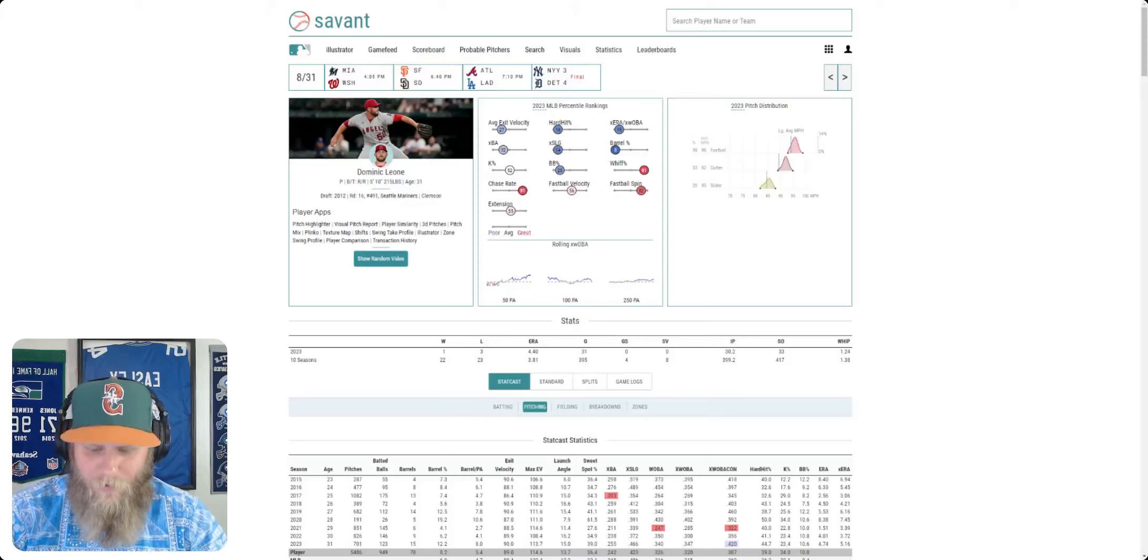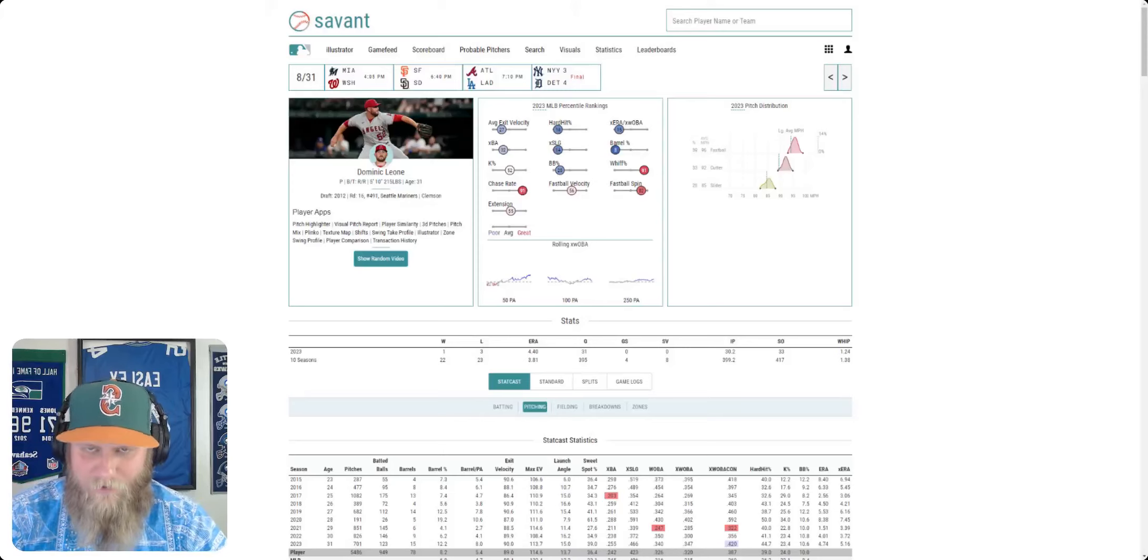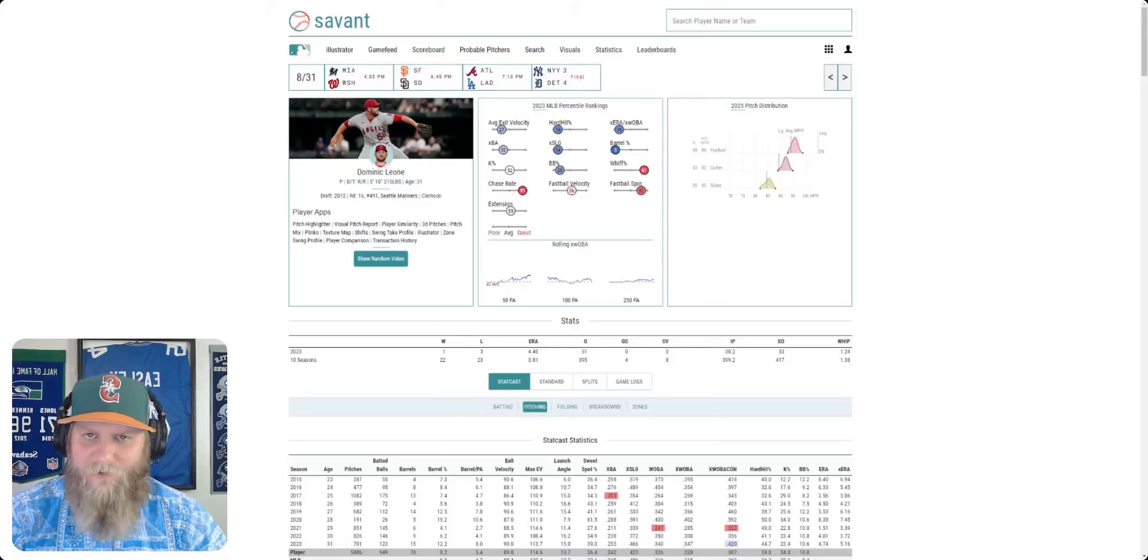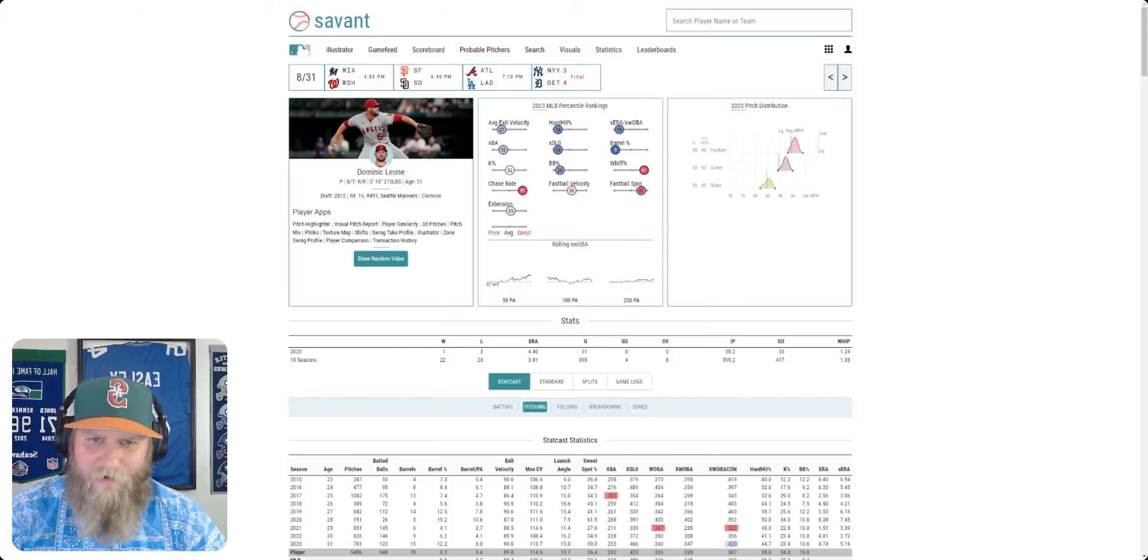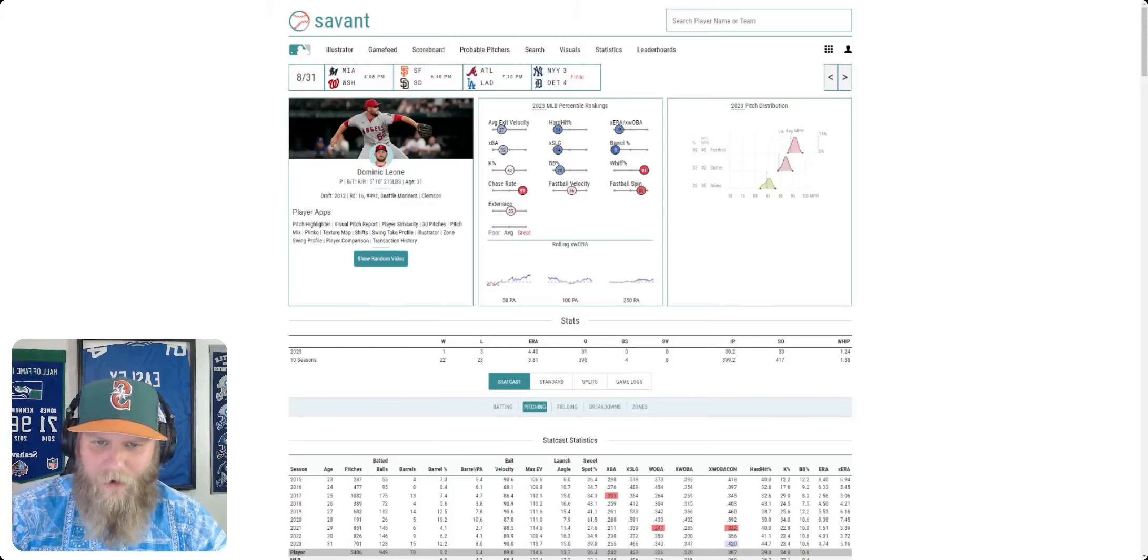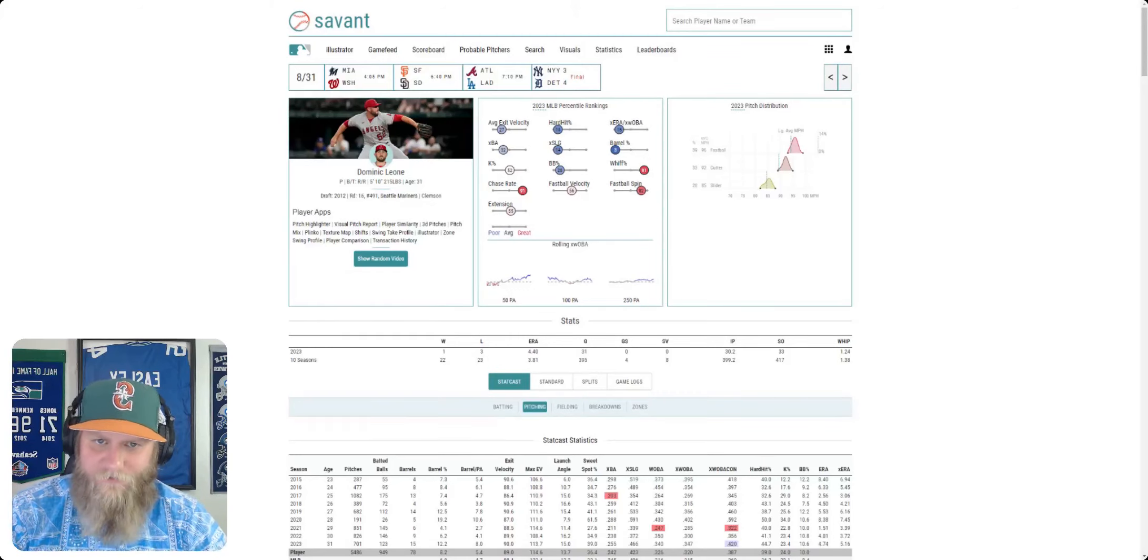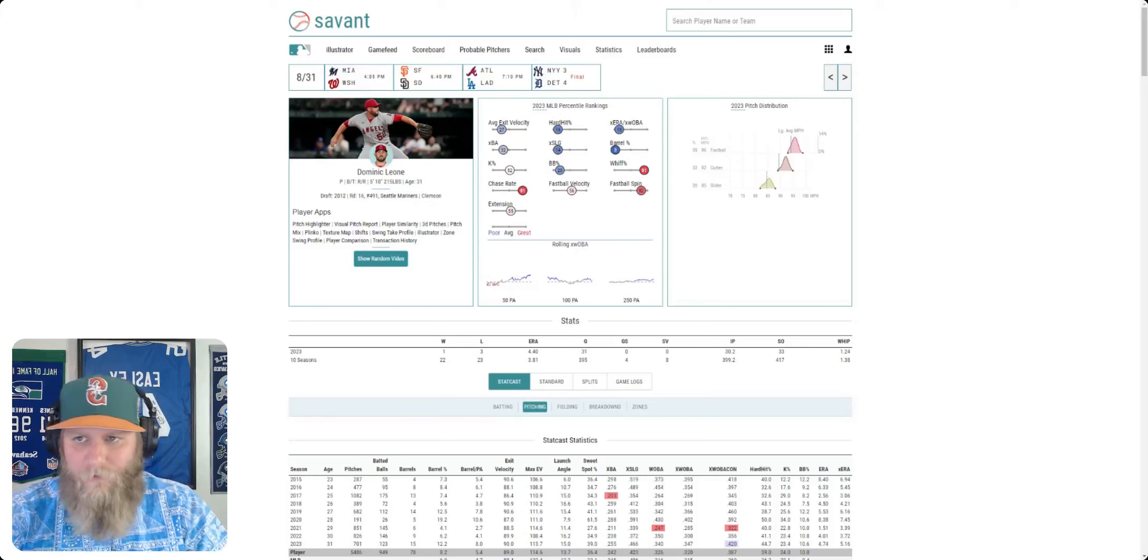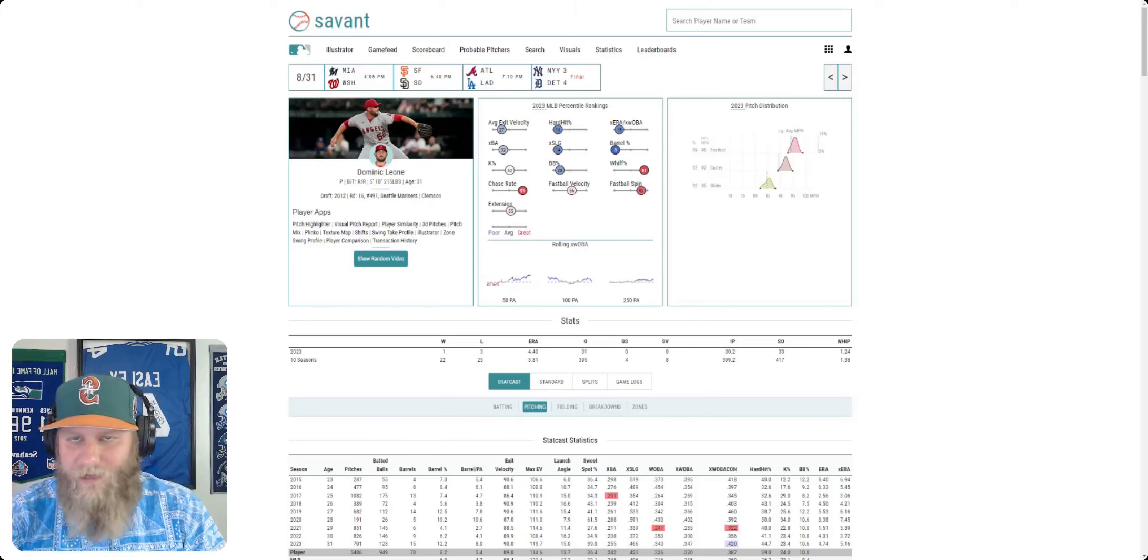What is up? What is going on, everybody? I am back with another Seattle Mariners video. As always, before I get started, do me a favor, guys,